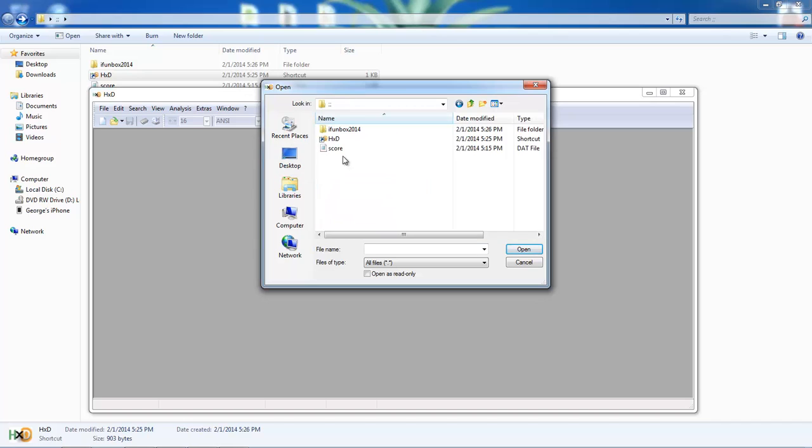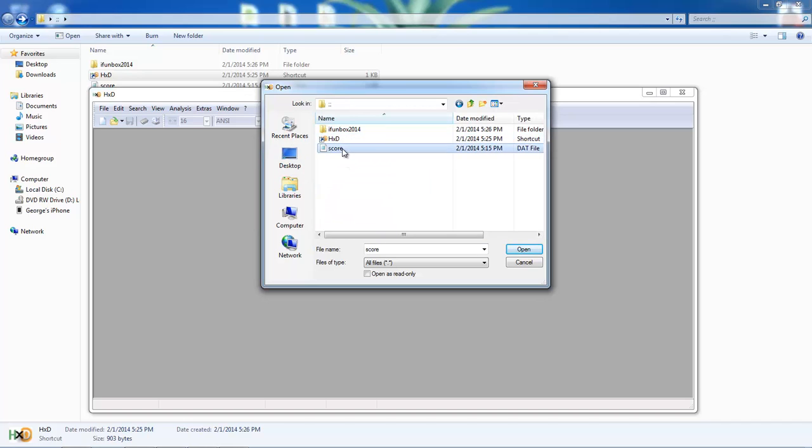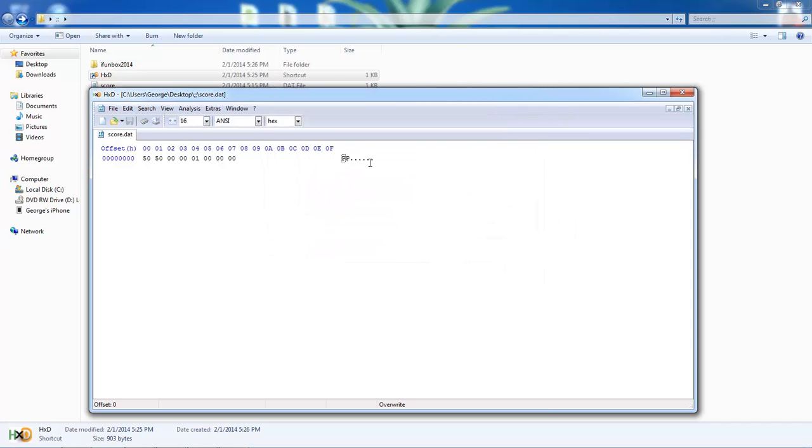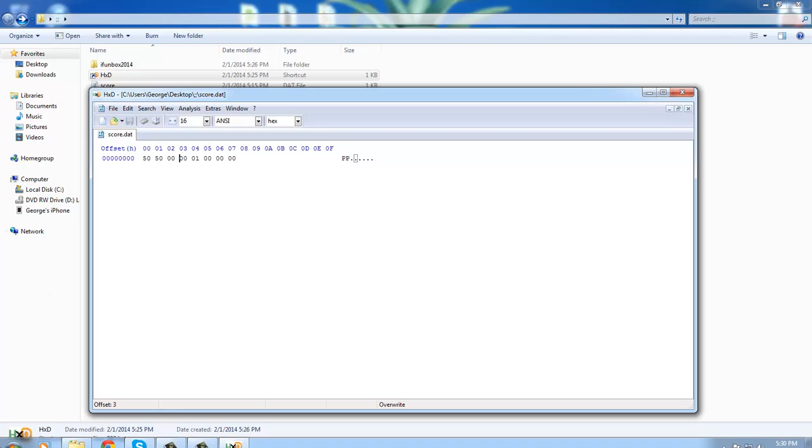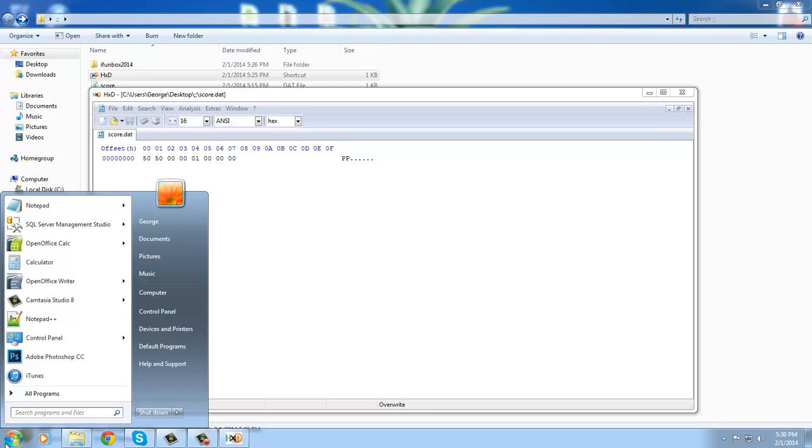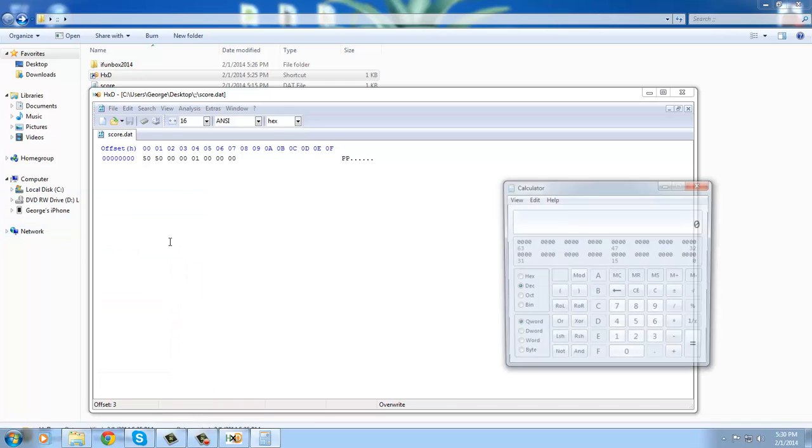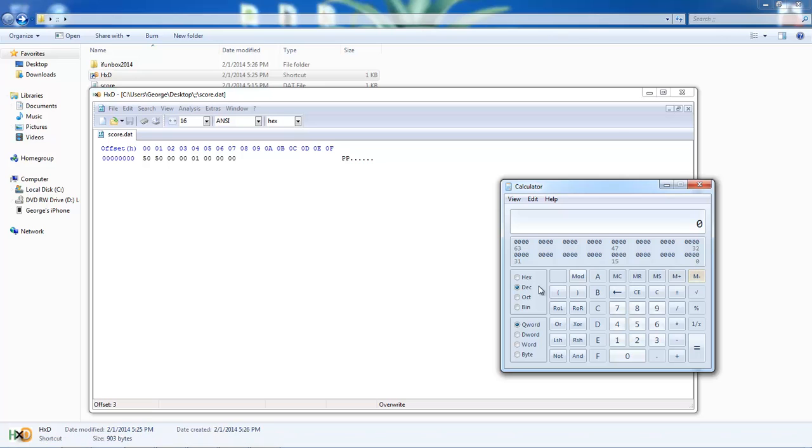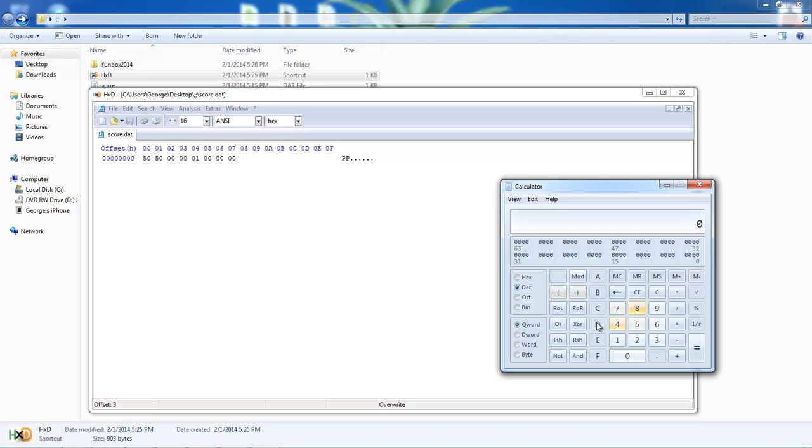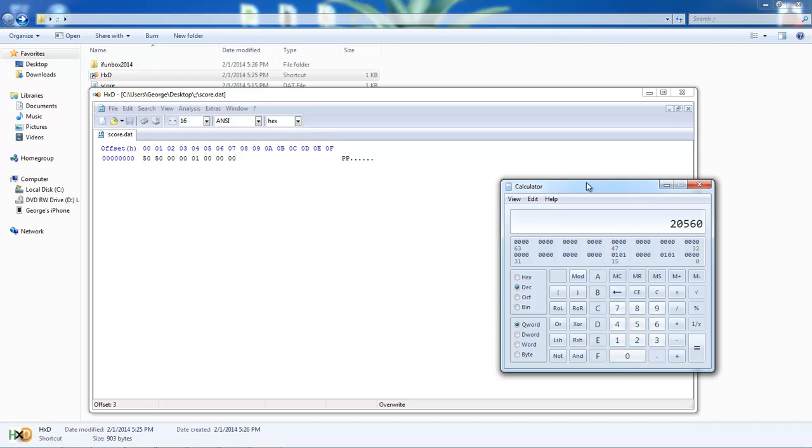Here it is - score.dat. As you can see here, my score is whatever this is. We can use a calculator, and in hex I can type in 5050 and it will give me my score in decimal.